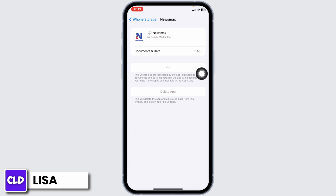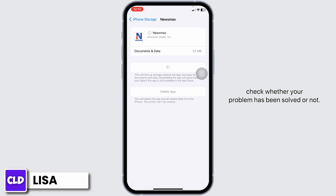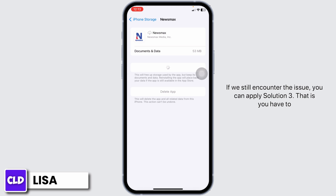Now click on Reinstall app. Once the reinstall process is complete, you can check whether your problem has been solved or not. If you still encounter the issue, you can apply Solution 3.